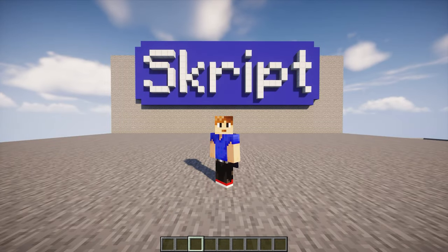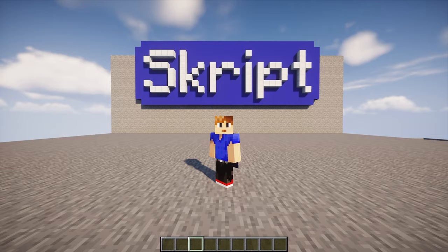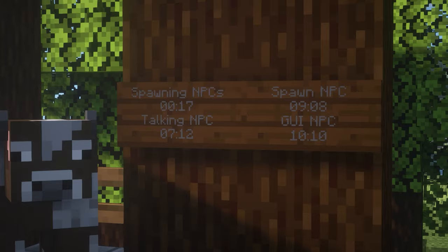Hey guys, what's up? I hope you're all doing well. In today's video, I'll show you guys how to make working NPCs with script. So let's get straight into it. Here's some timestamps so you can just skip to whatever you want to watch.